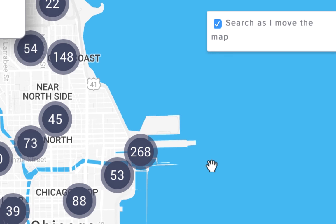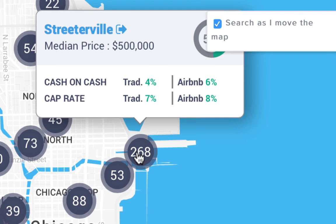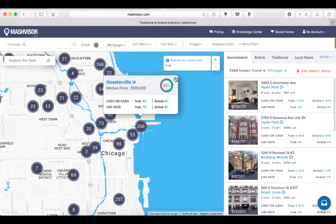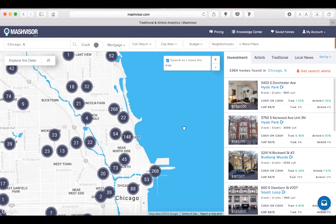You will notice the blue icons with numbers. The circles represent the different areas in Chicago and the numbers indicate how many properties are located within that particular area. If you hover over one of the icons, a snapshot of the area's average cash on cash return and cap rate will pop up. Let's select an area — we'll click on Lincoln Park.